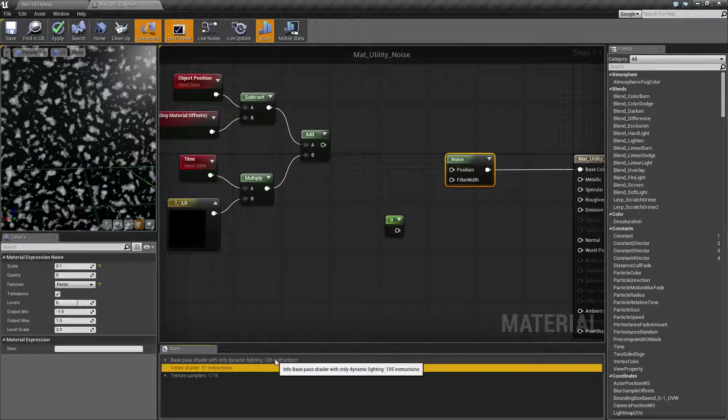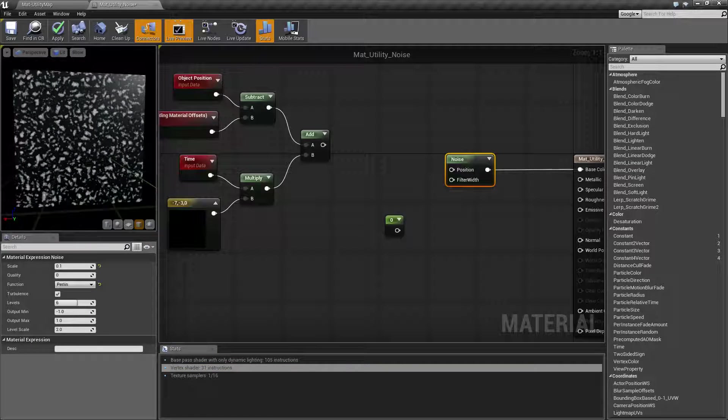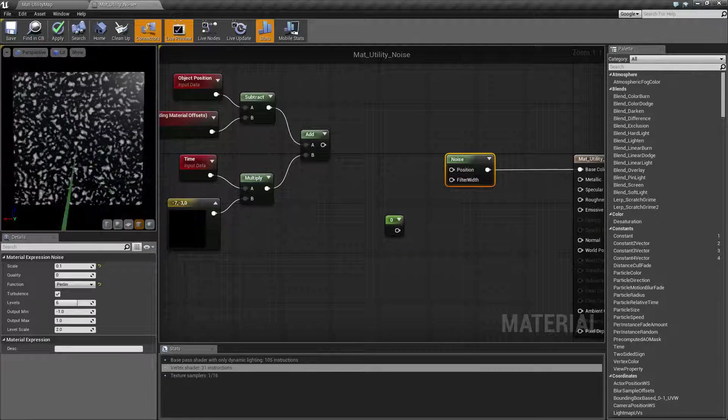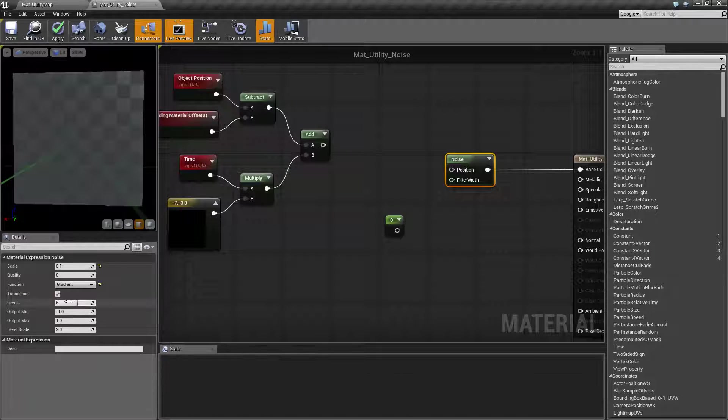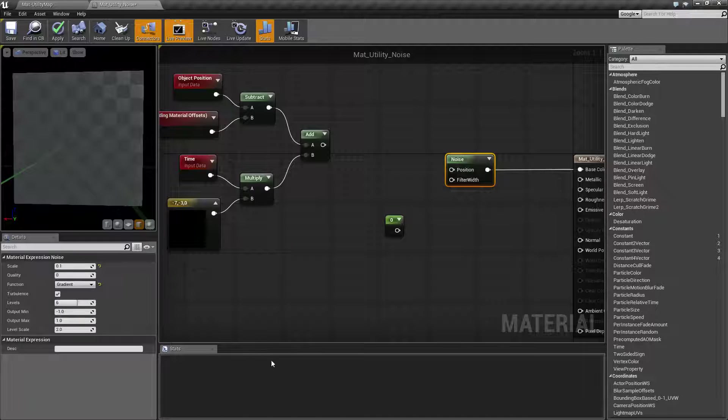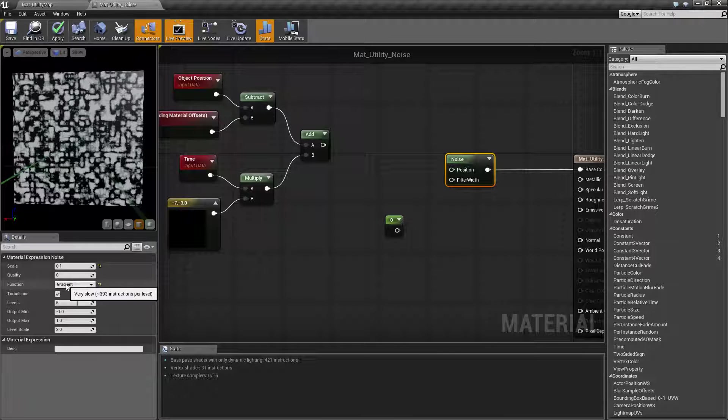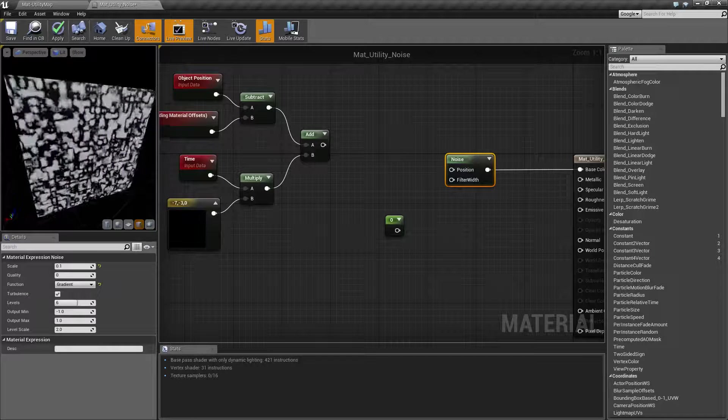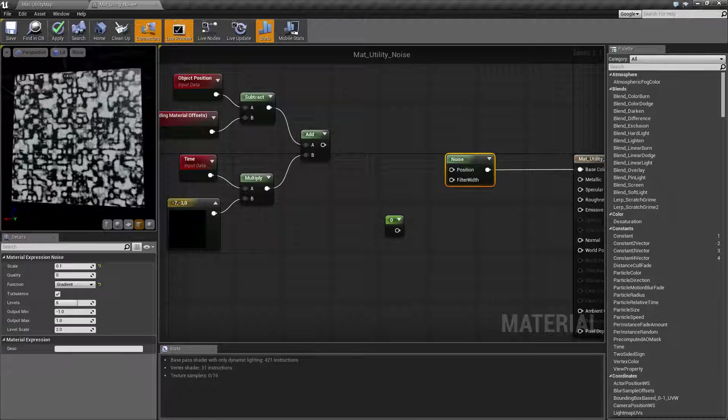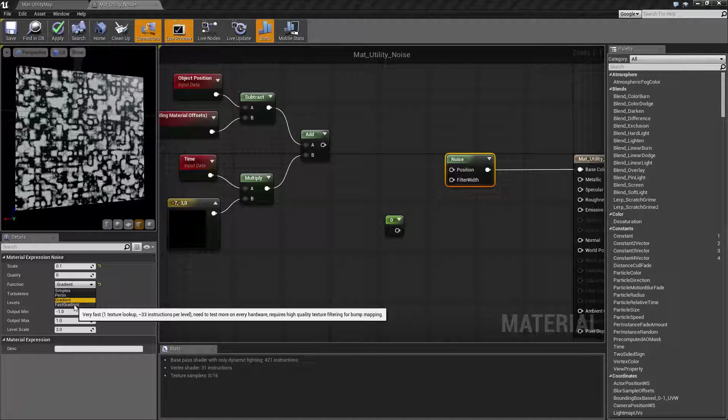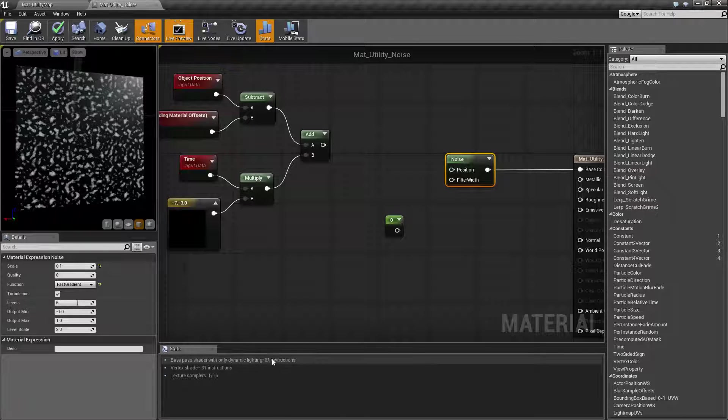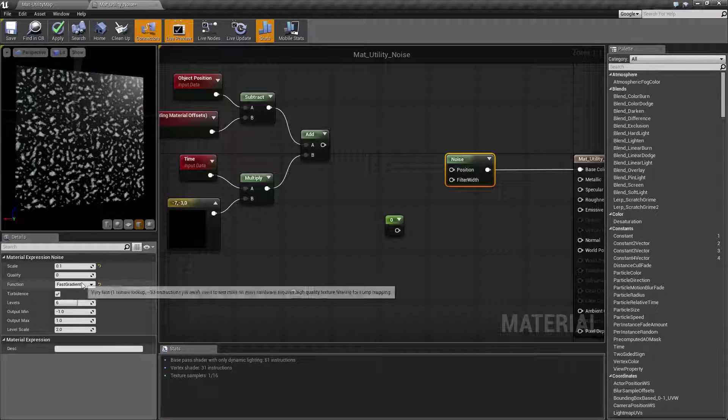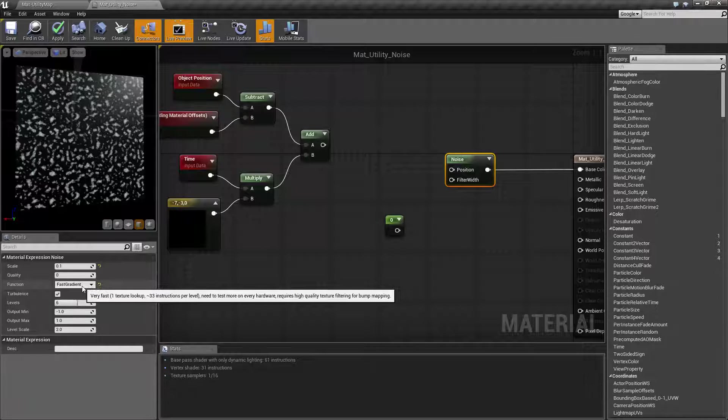But as you can see, we do get a different effect for our noise. The next one is going to be gradient. This is our big one. This one is going to jump up our shader count to 421 because the gradient uses almost 400 by itself. But as you can see, you get a completely different pattern out of it. Our last one is something introduced recently, fast gradient. It is much faster, it uses significantly less shaders, but it's in testing. It's not guaranteed whether it's going to work on every piece of hardware, so keep that in mind.